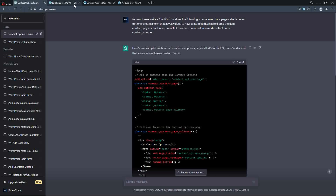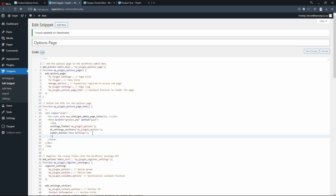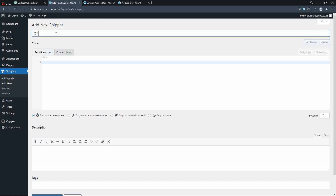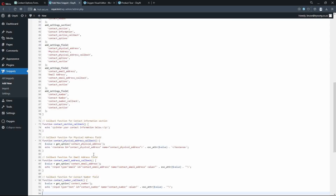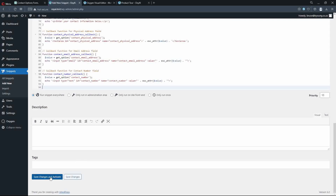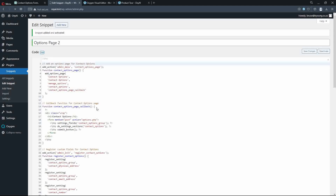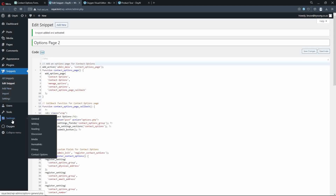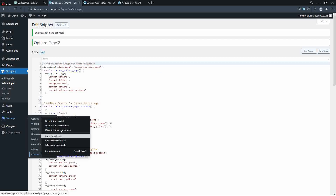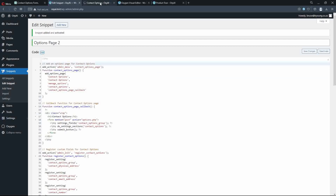I'm going to copy that code and add a new snippet here called 'Options Page 2', paste that in, save the changes, and activate. Now we have a settings page here called Contact Options. I'm going to open that in a new tab.